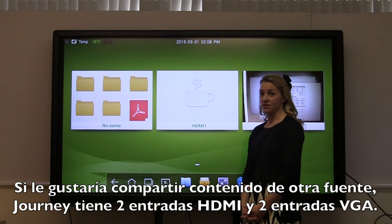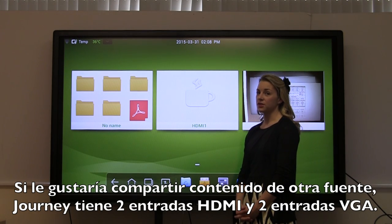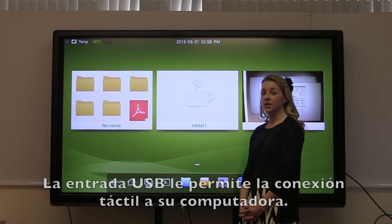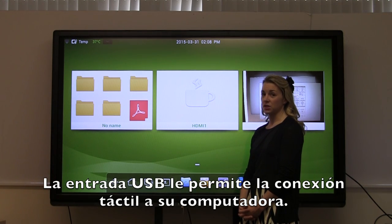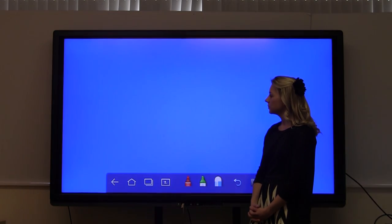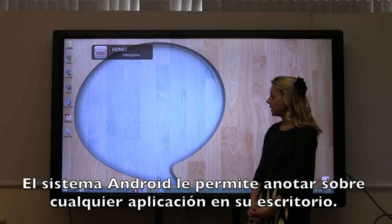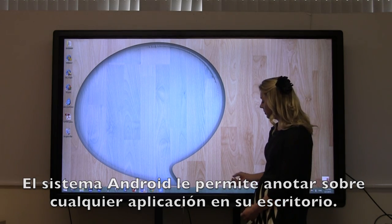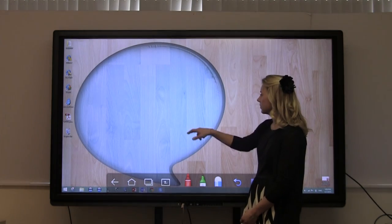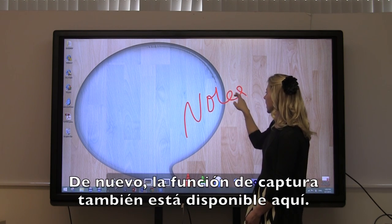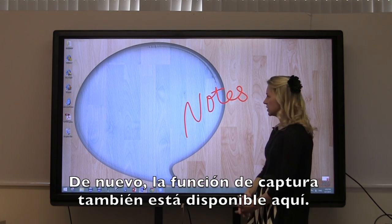If you'd like to share content from another source, Journey offers two HDMI and two VGA inputs. The USB input also allows you touch connection to your computer. The Android system allows you to annotate over any of the applications on your desktop, and the capture feature is available here as well.